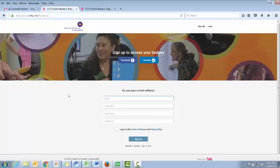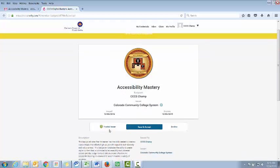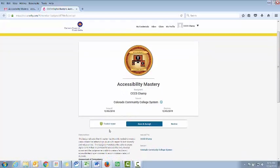Once you've created that account and verified your email address, you can now claim your badge. Once you're in, click Accept and Save, or Save and Accept, and then you can go to your account and share your badges to a number of social media outlets.